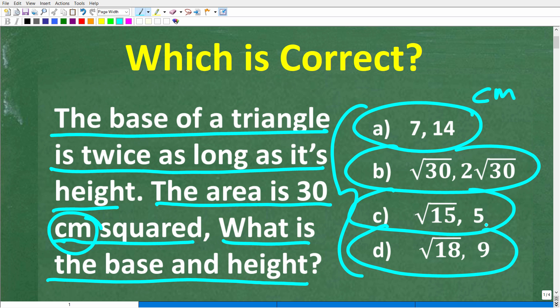Now, feel free to use a calculator, but if you can figure this out, go ahead and put your answer into the comments section. I'll share the correct answer in just one second, and then I'm going to solve this problem step by step.